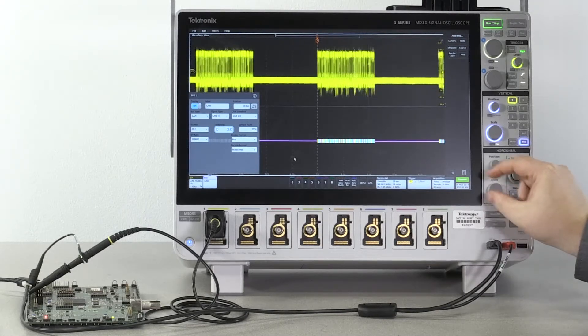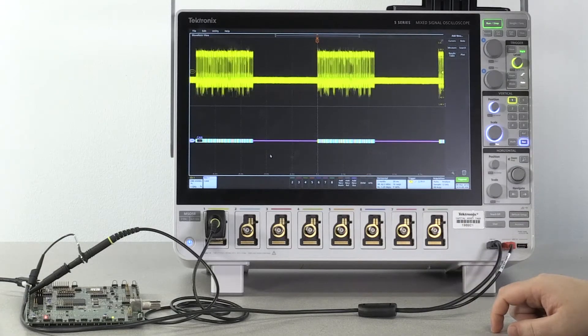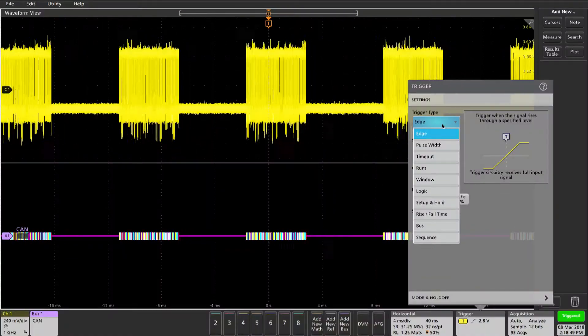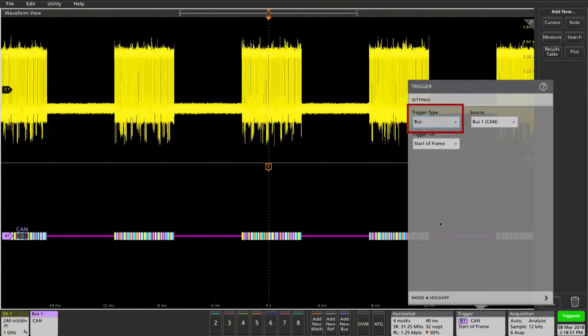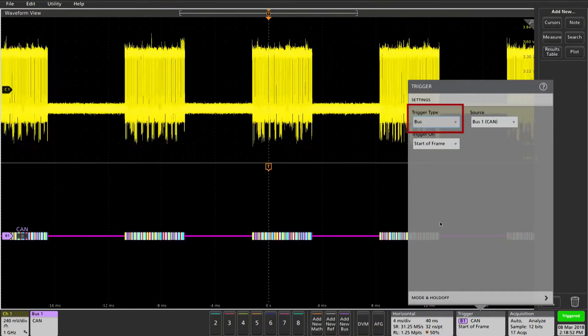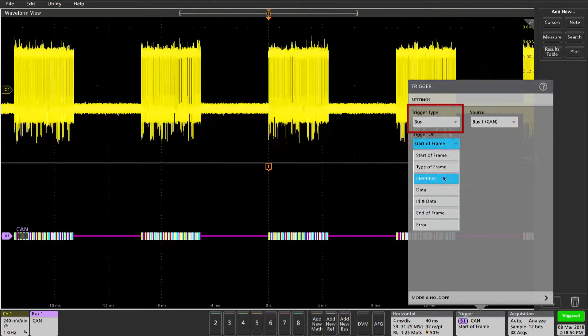Next we're going to set up our trigger. Double tapping the trigger and then selecting bus from the trigger type will put us on the correct path.